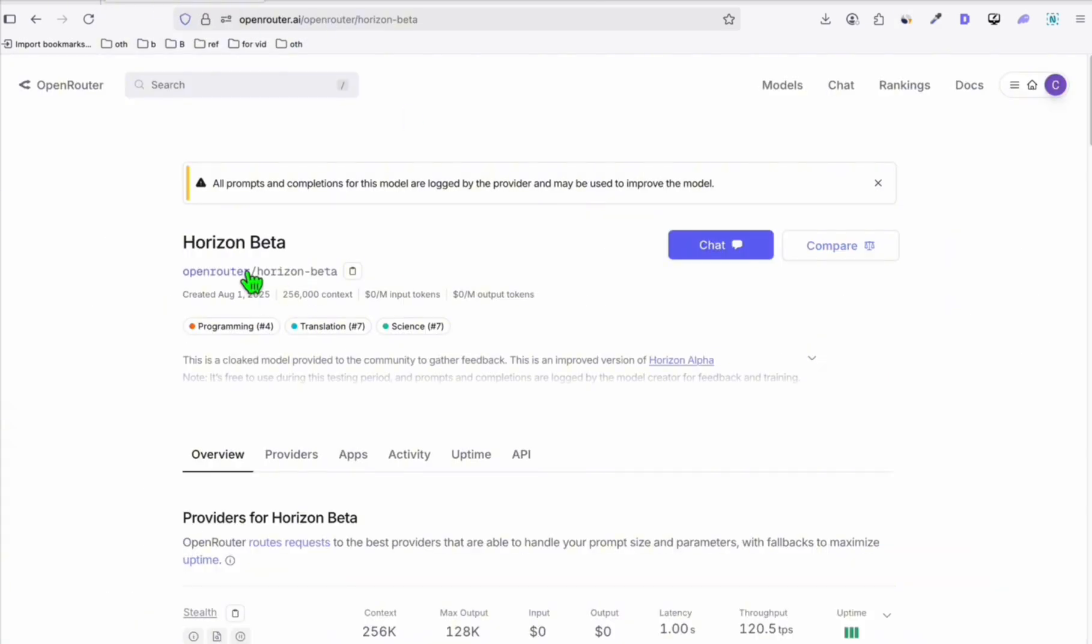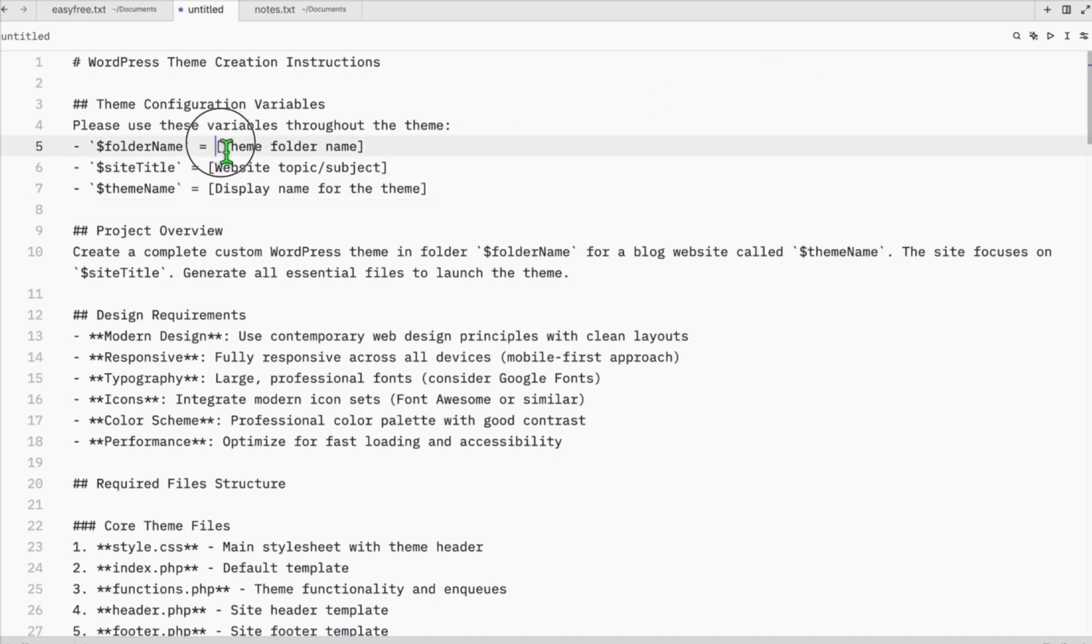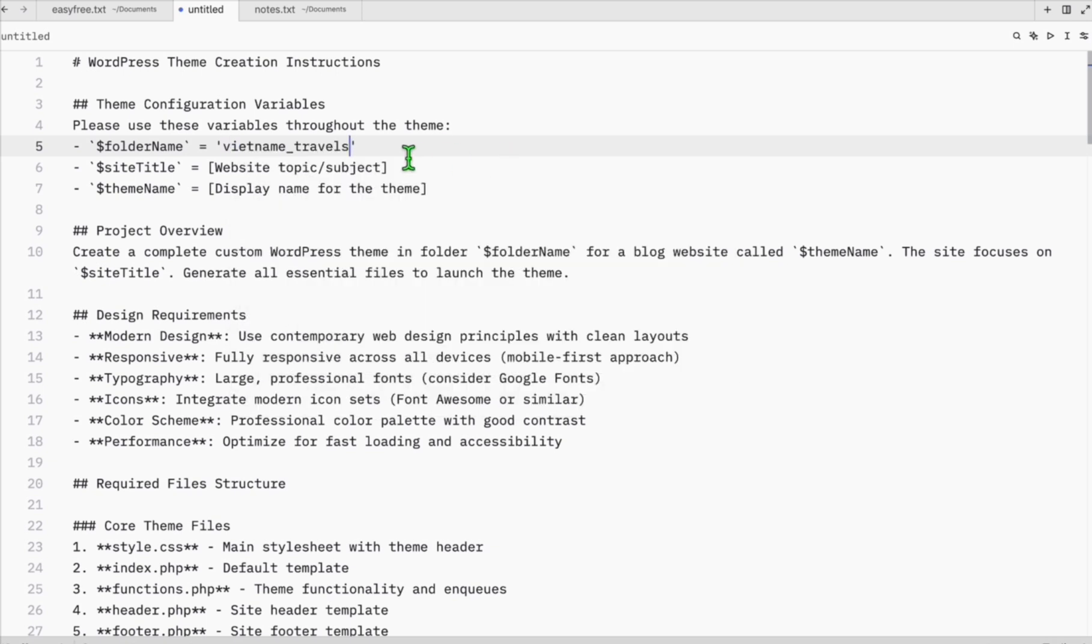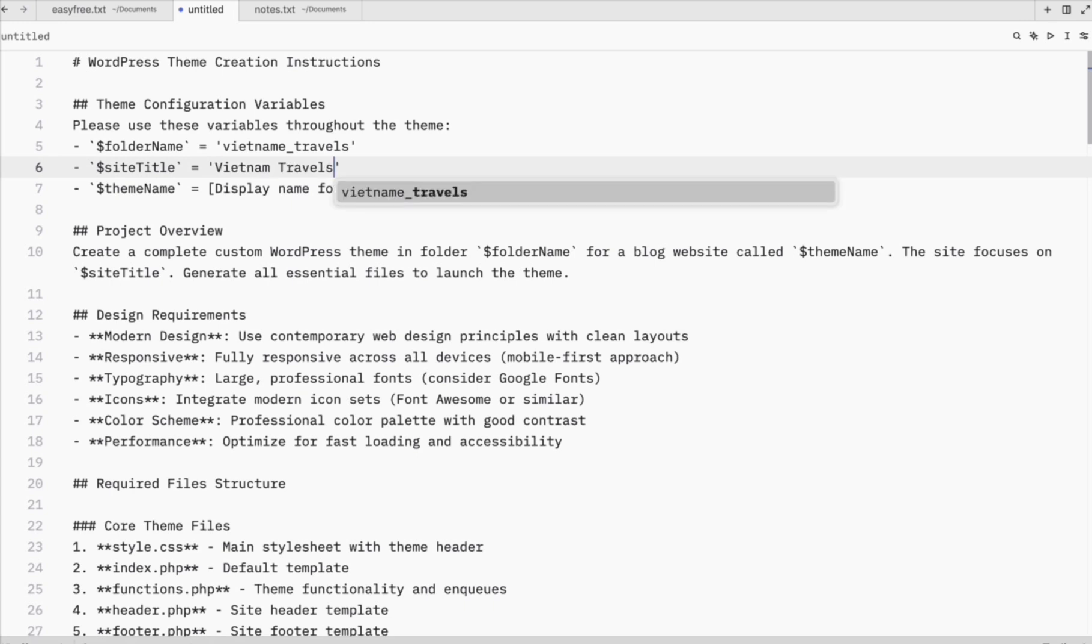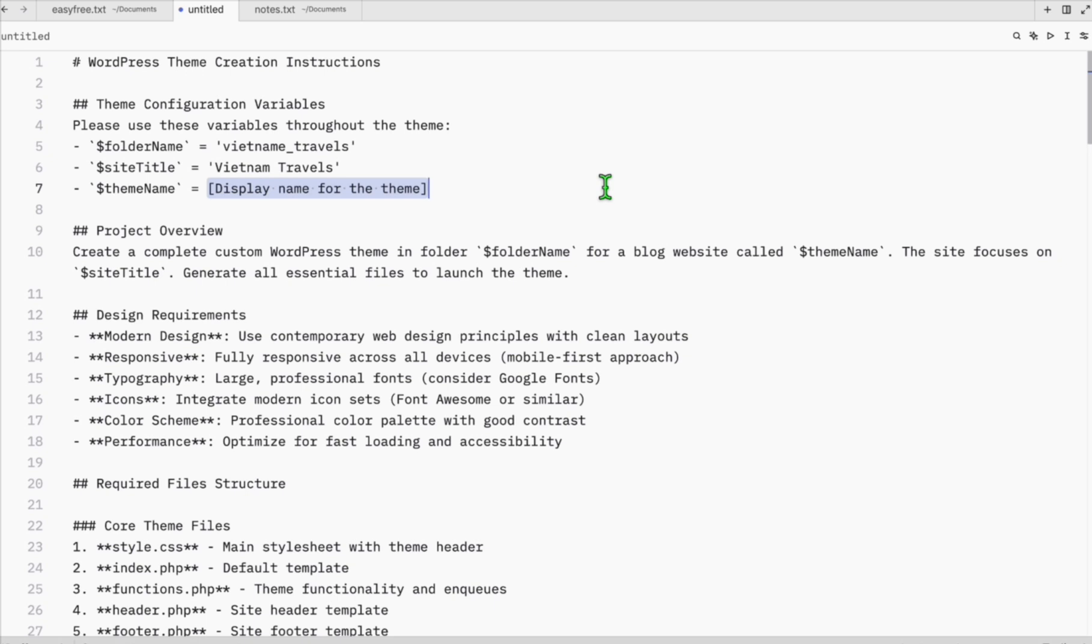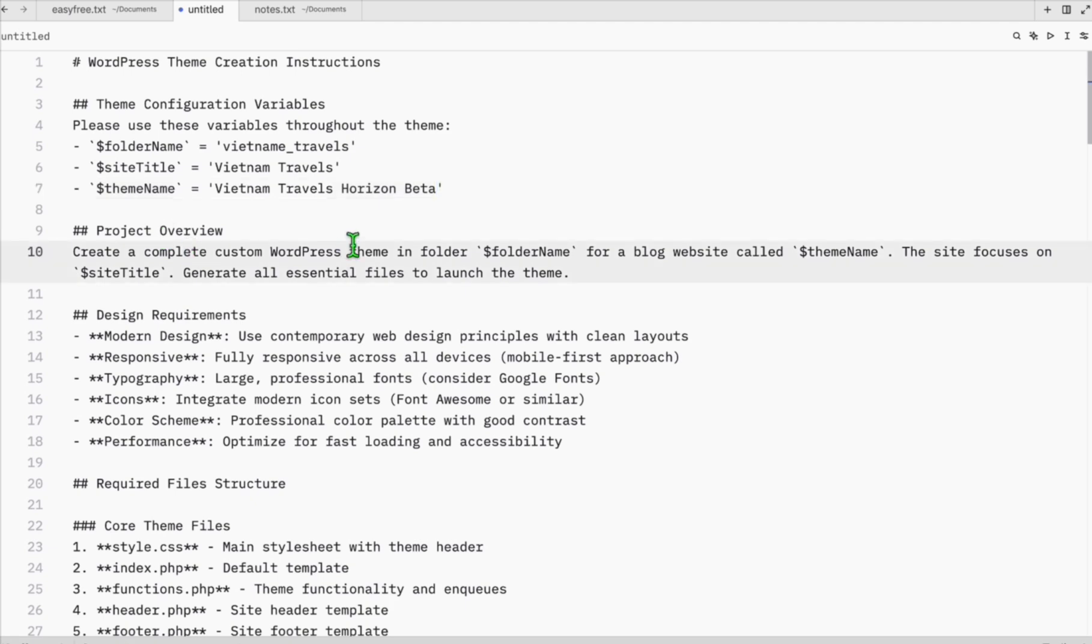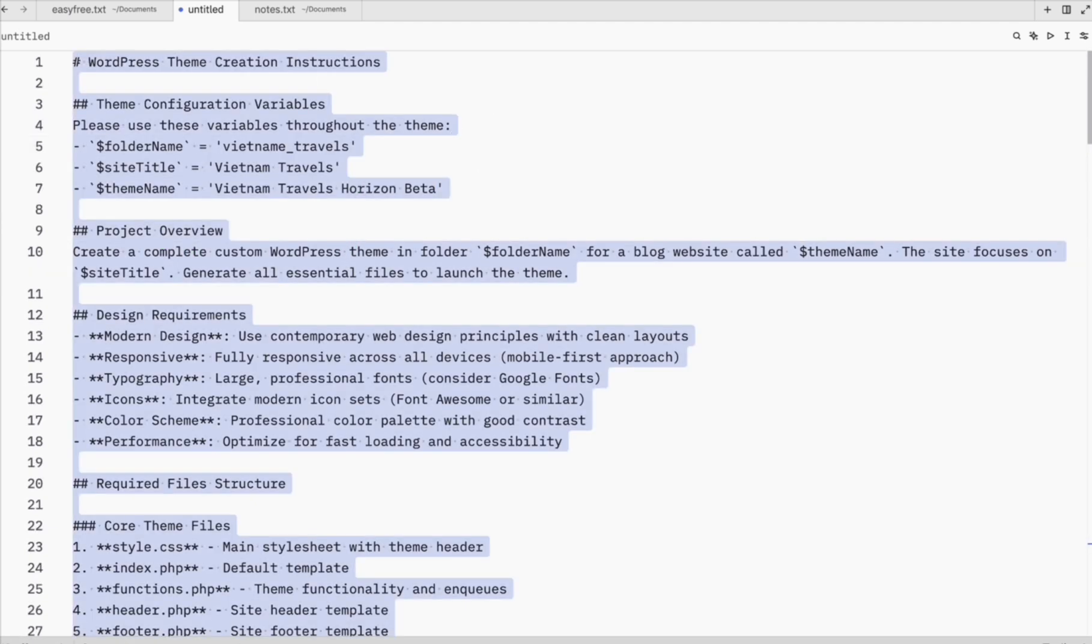Okay, without further ado, let's quickly fill up this. The folder name will be Vietnam Travels and the site title let's have it as just Vietnam Travels. The theme name, if you want a different one, if you'll be testing different models, you can append with the model that you're going to use. So later when you need to activate that inside your WordPress, you won't get confused. Here we will just save Horizon Beta. That's all the configuration we need.